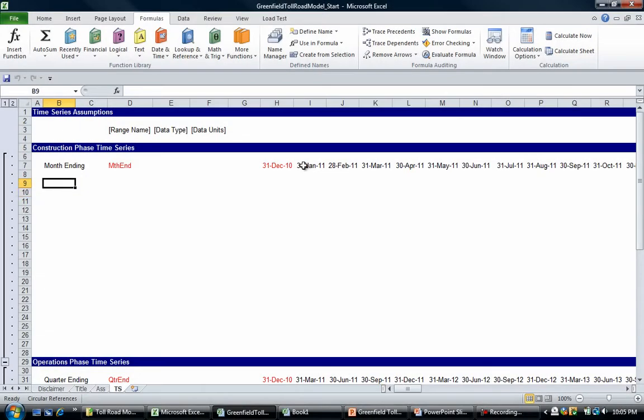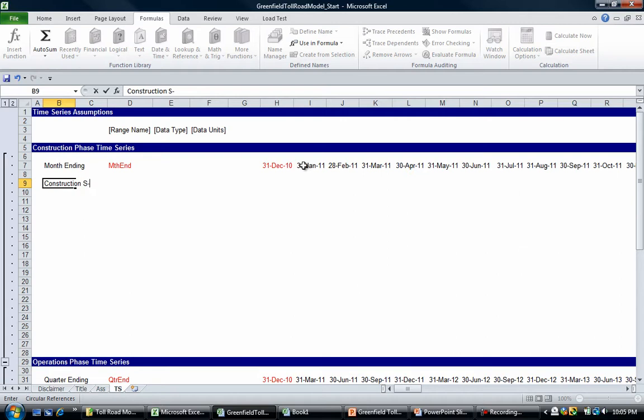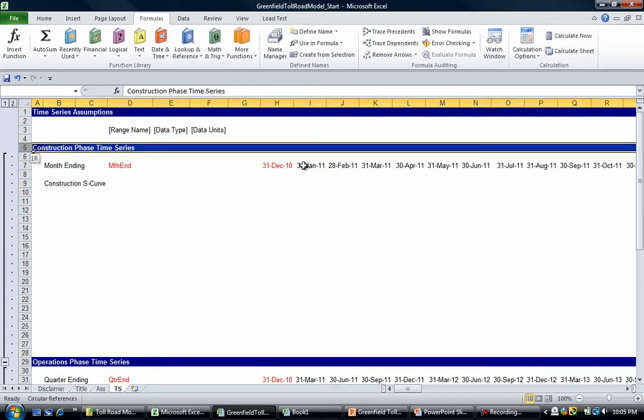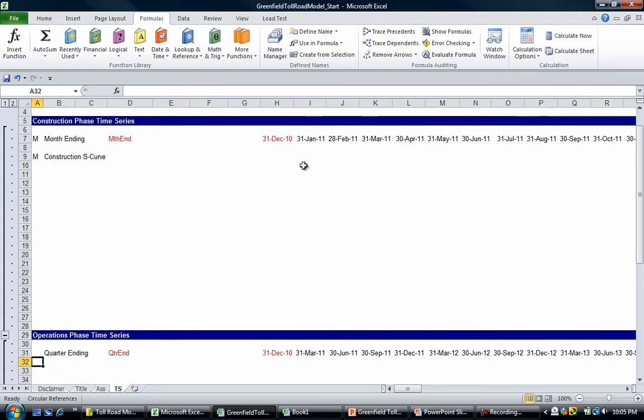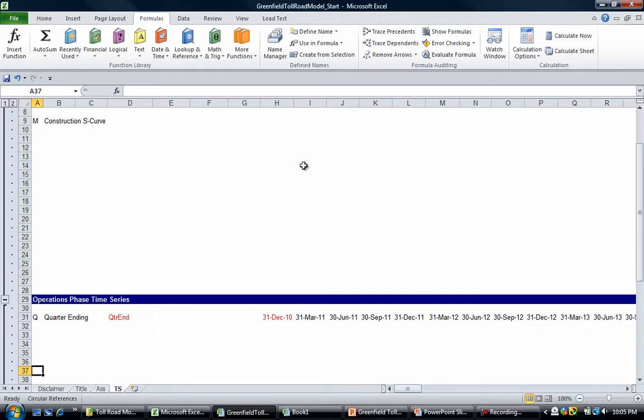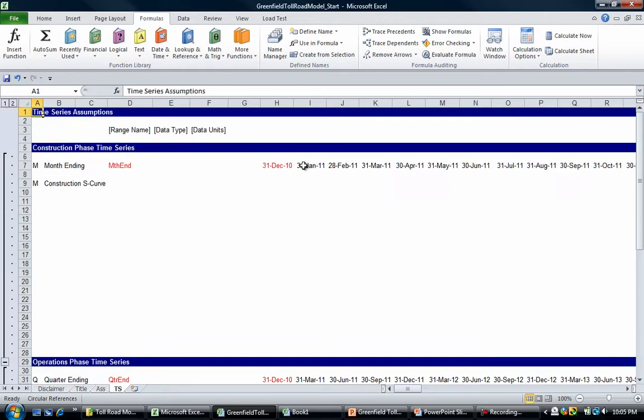We can set up something called the construction S-curve. This should be in the construction phase time series. We can put an 'M' next to these inputs to represent that they're monthly, and the same thing with the quarterly inputs.